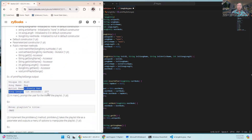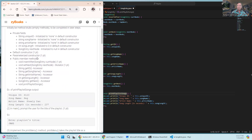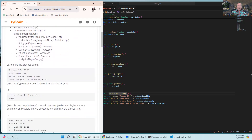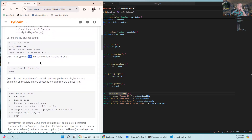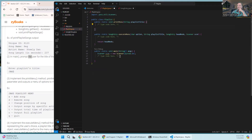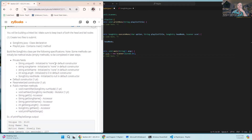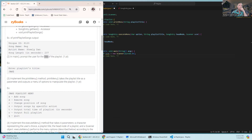That takes care of the SongEntry class. Next, let's go to the main method over in Playlist.java. We're going to prompt the user for the title of the playlist.